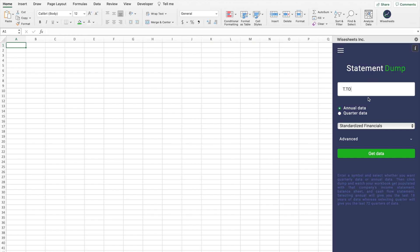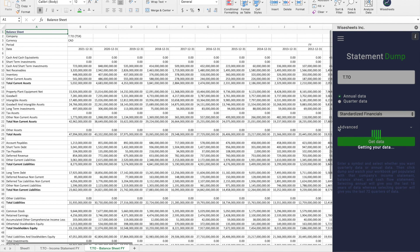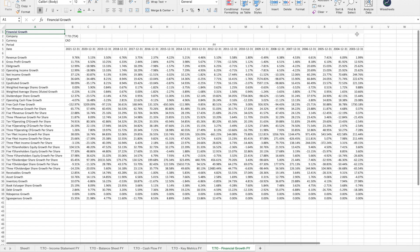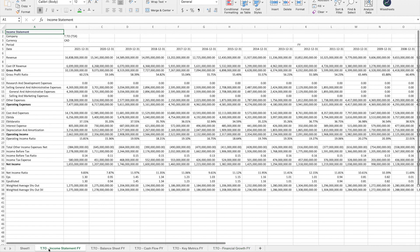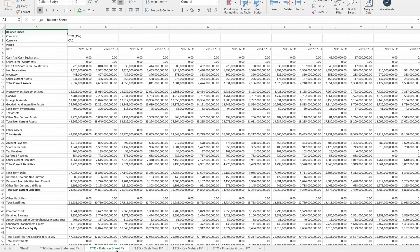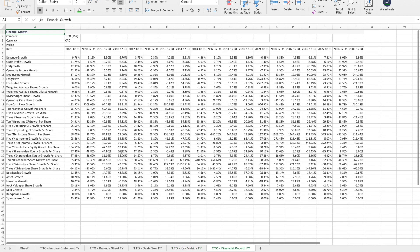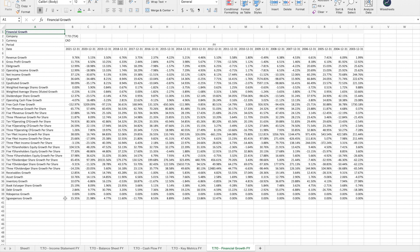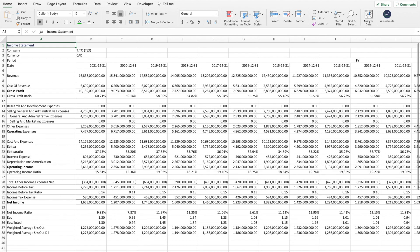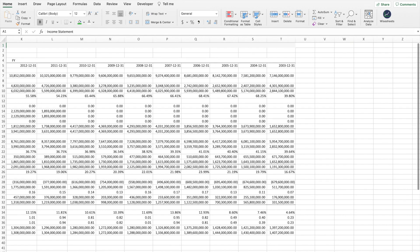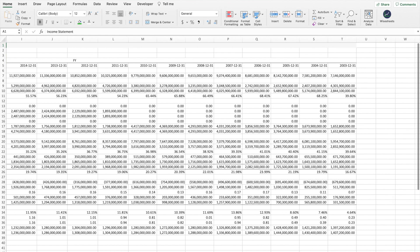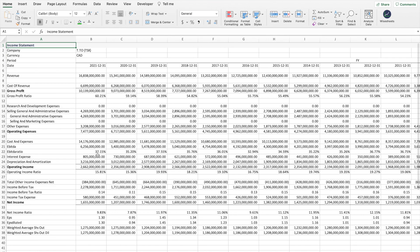You can select annual or quarterly data, then click Get Data. Automatically you're going to get the income statement, the balance sheet, the cash flow statement, the key metrics, and the financial growth metrics right on your spreadsheet. The best part is that the data goes back many years — in this case all the way back to 2003 — so you have full freedom to get all the data that you want.